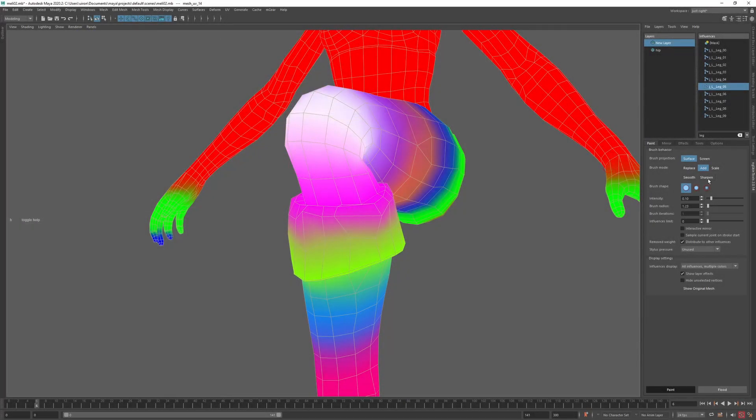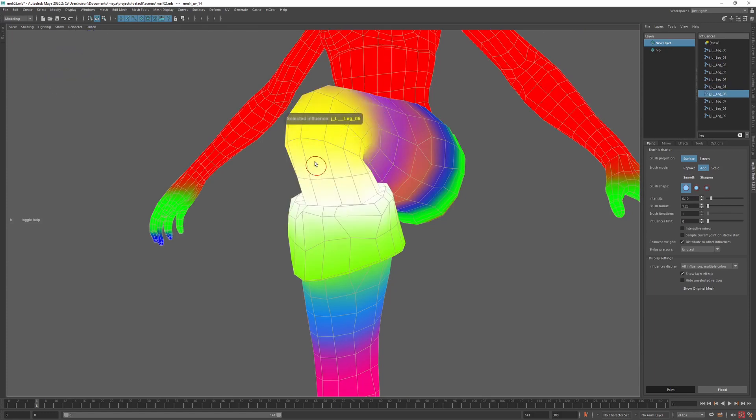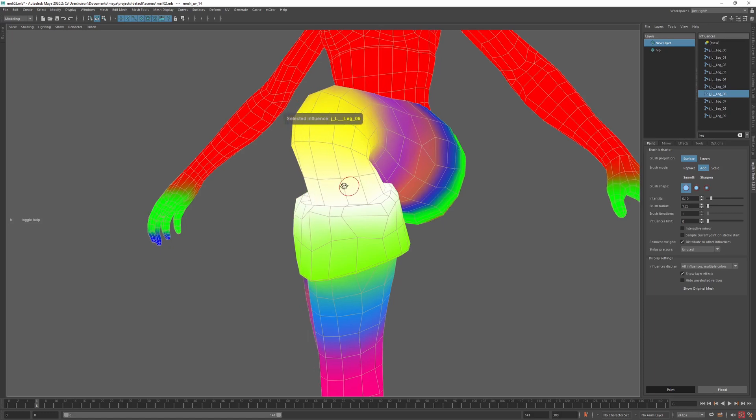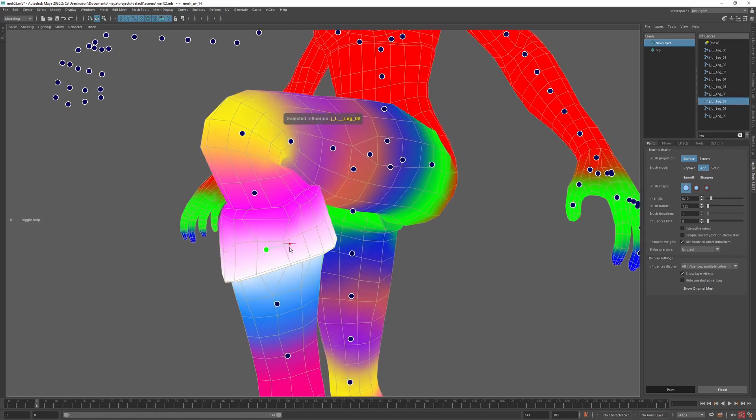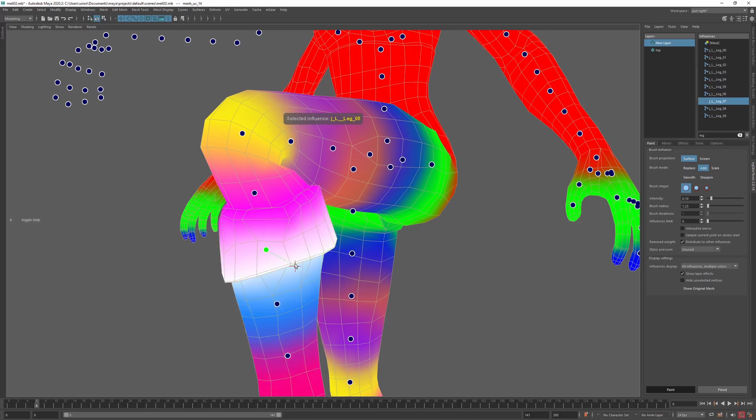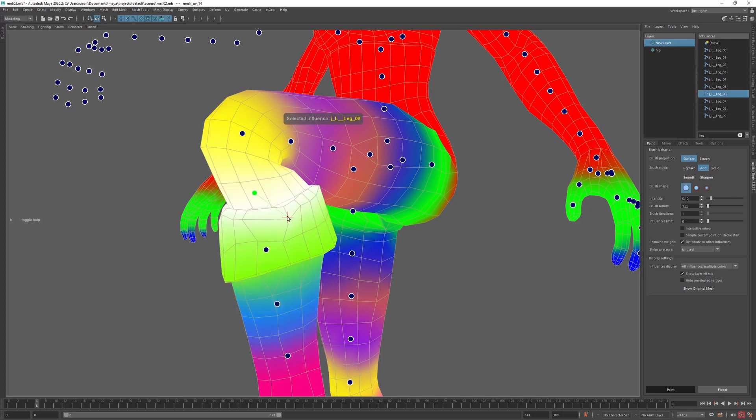Selecting influences in the viewport is one of the new things in version 2. It is implemented as a picker tool, so if you hold key S and move the mouse over the mesh, the most dominant influence under the mouse becomes the active one.